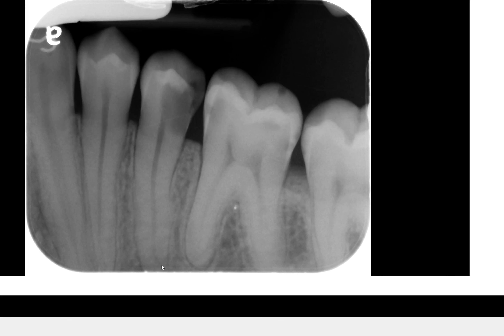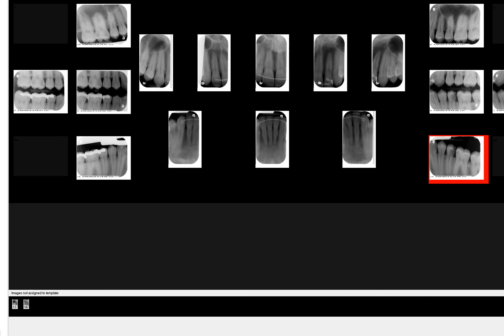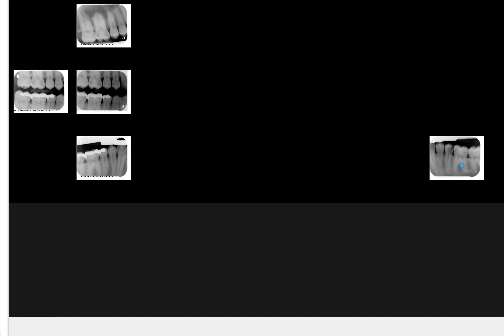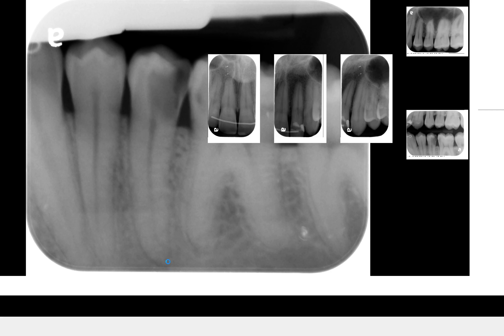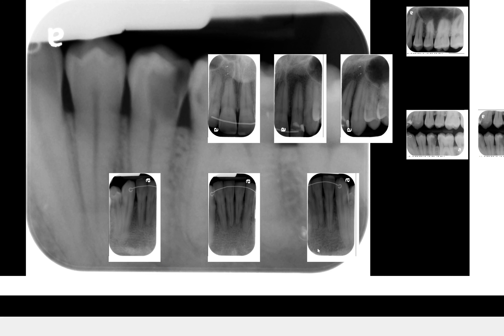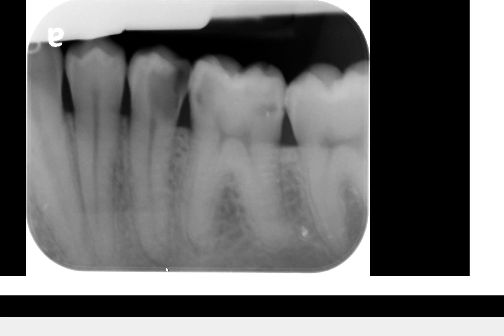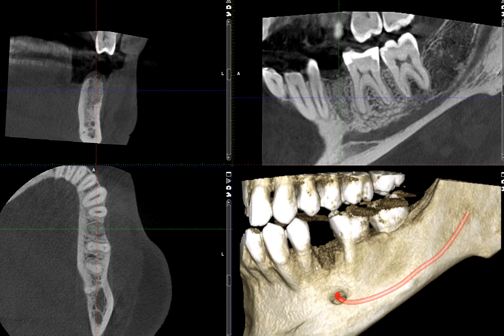In the periapical radiograph, we're barely capturing where the root apex is missing. Once again, we barely capture the apex of the tooth, and it's very difficult to visualize where the mental foramen is. But it's very clear in this 3D rendering.